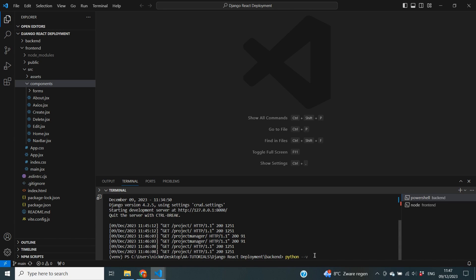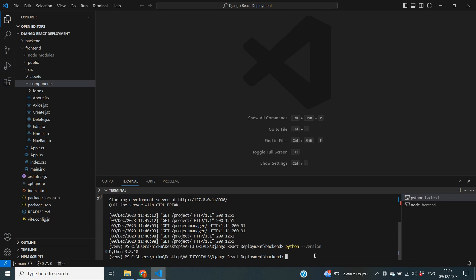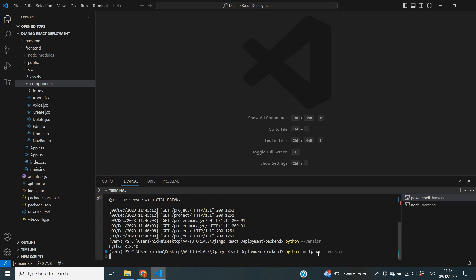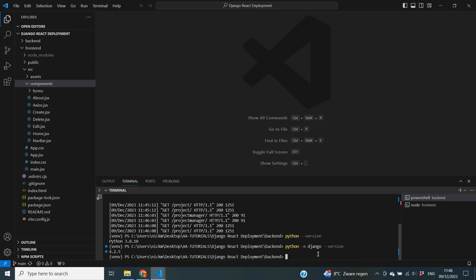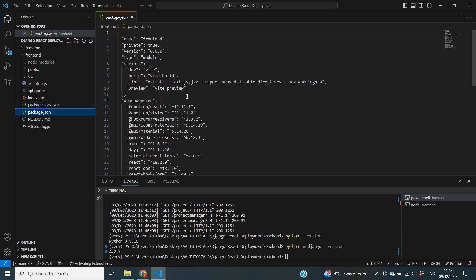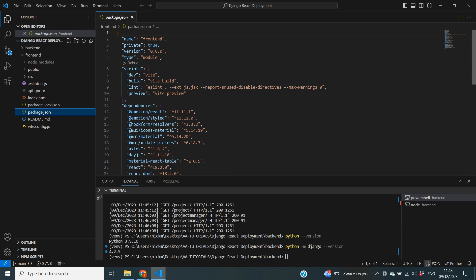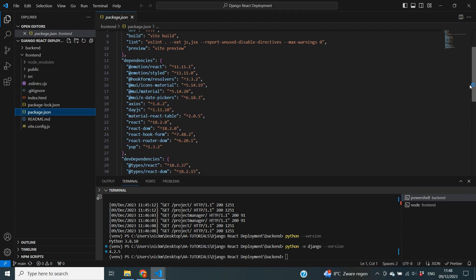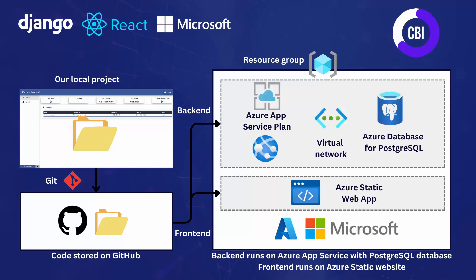If we go to the backend terminal and type in python --version, you will see that I am using Python version 3.8.10. If we type in python -m django --version, you will see our Django version which is 4.2.5. For React we can take a look at our package.json and you will see that I am using the most recent version of React at the time of recording, which is 18.2.0.